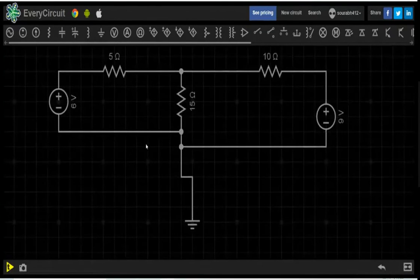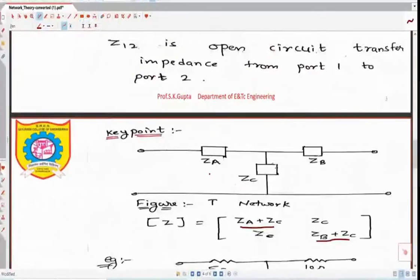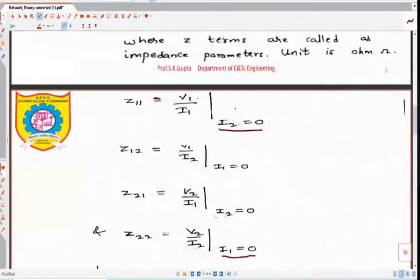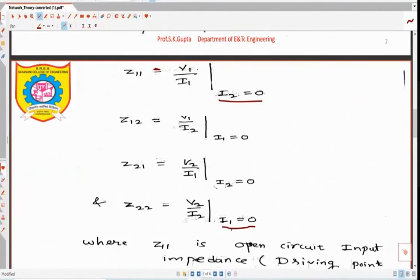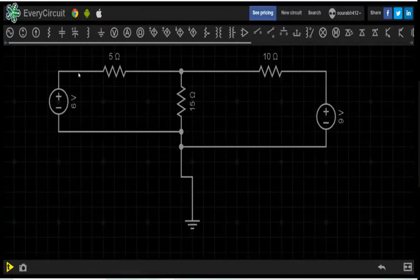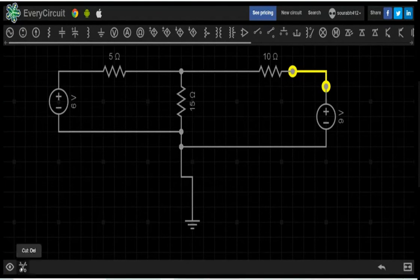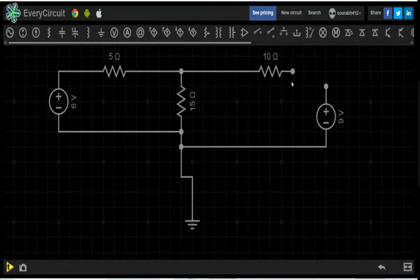To measure Z11, the condition is I2 equal to 0, meaning open circuit. For Z22, the condition is I1 equal to 0. To use the open circuit condition in the software, make I2 equal to 0 by clicking on the wire — it turns yellow — then click on Cut. It becomes open circuited. Now run the simulation.